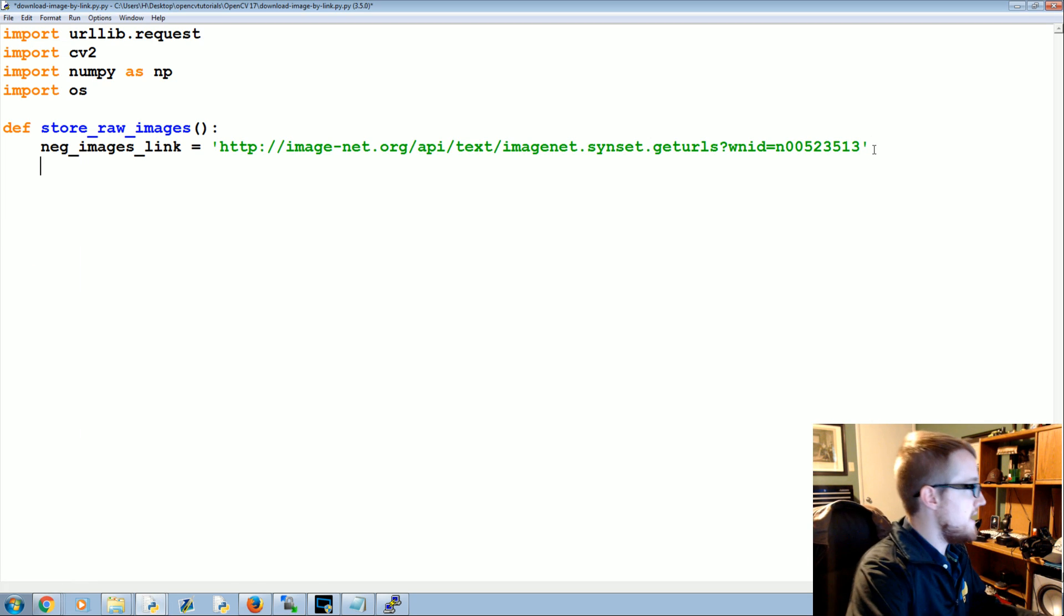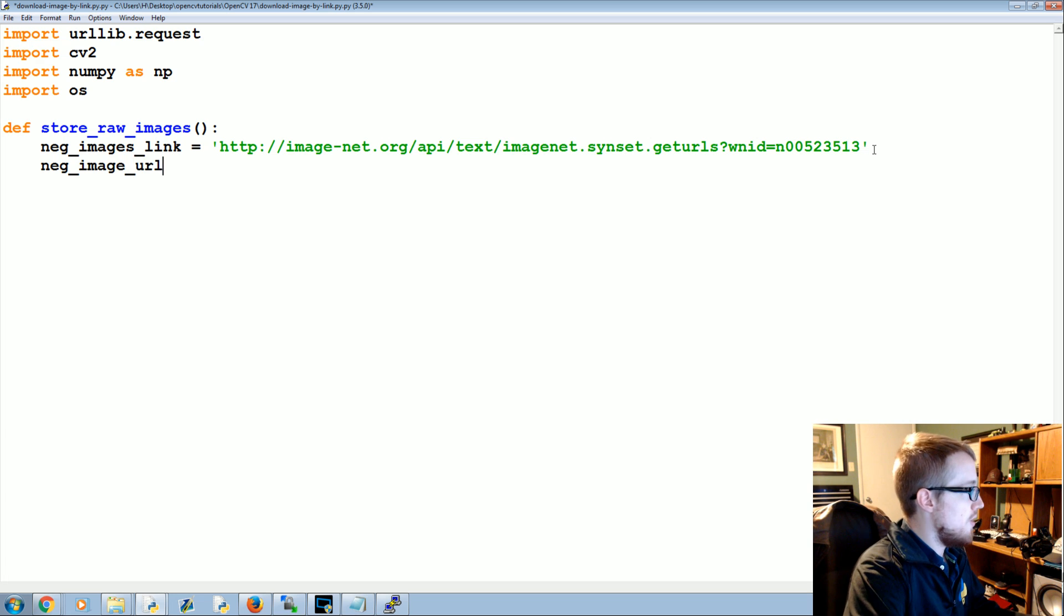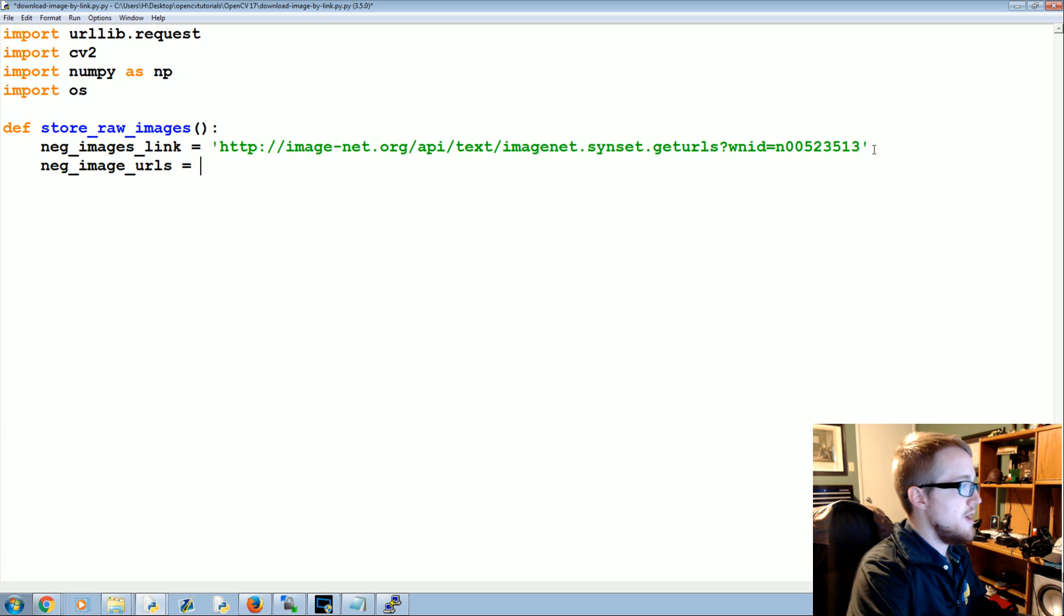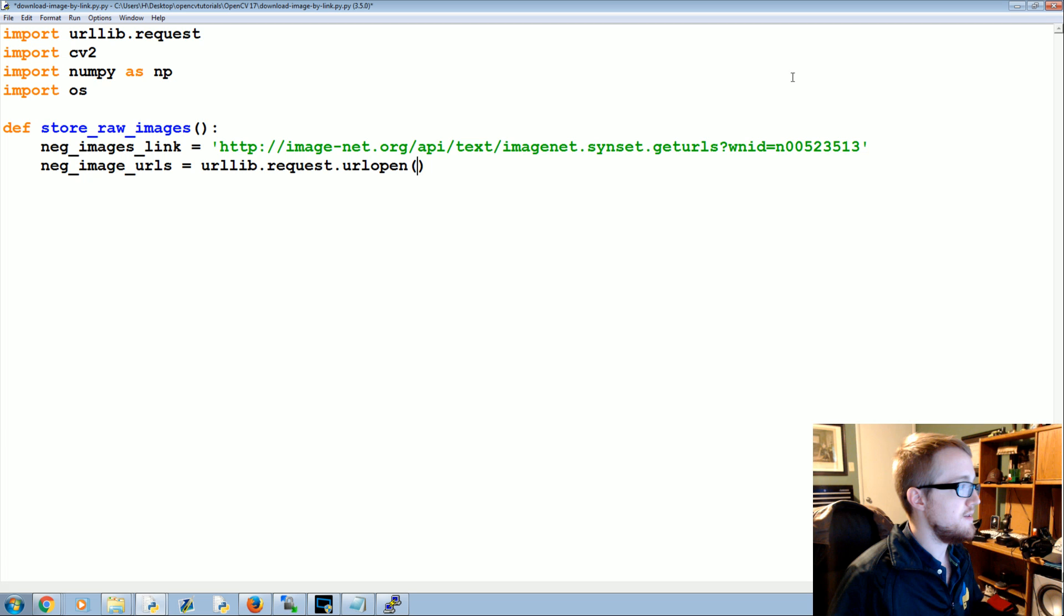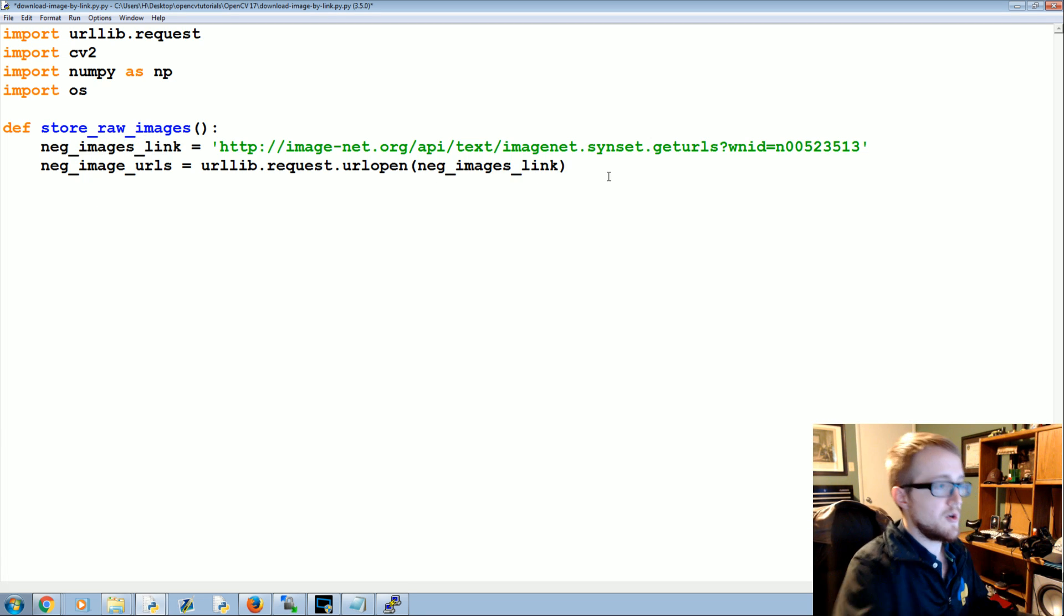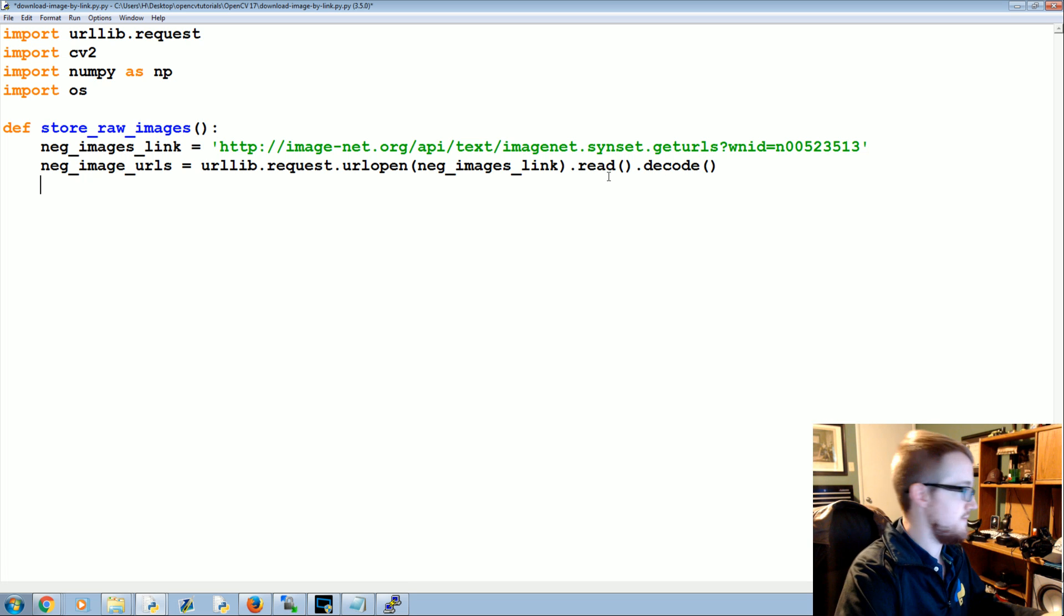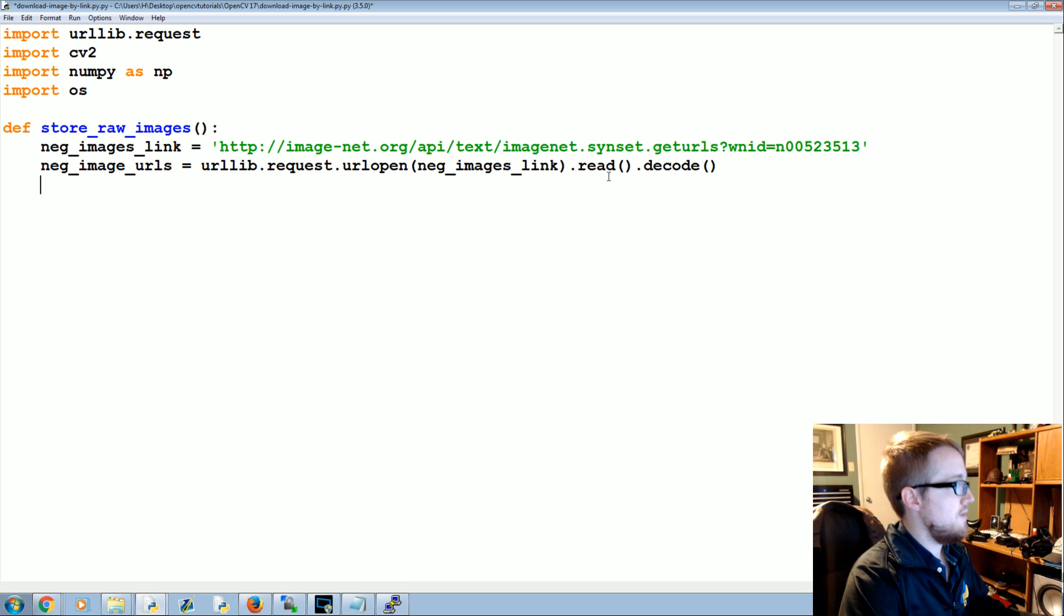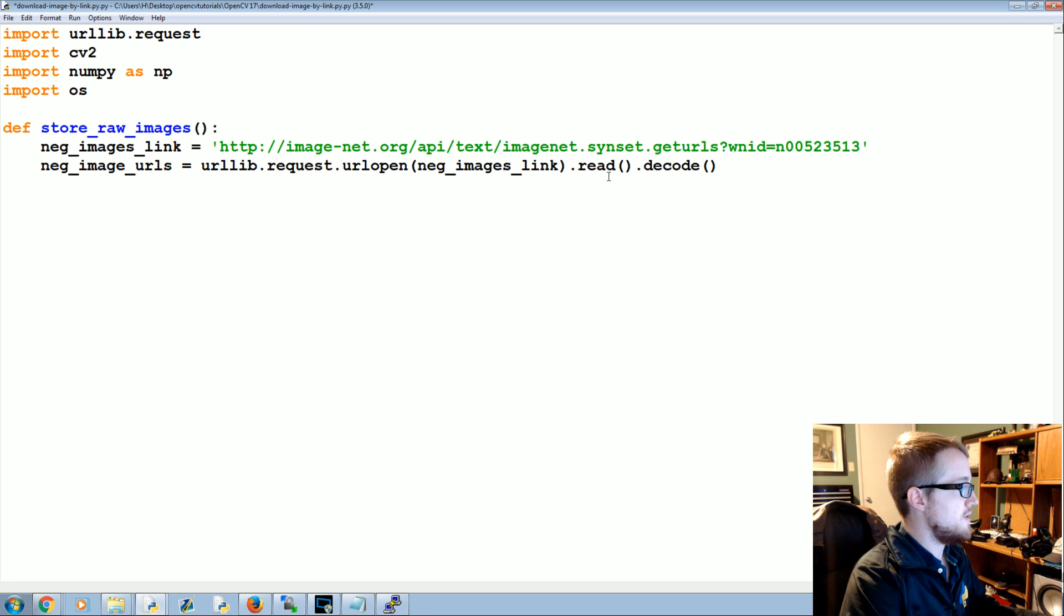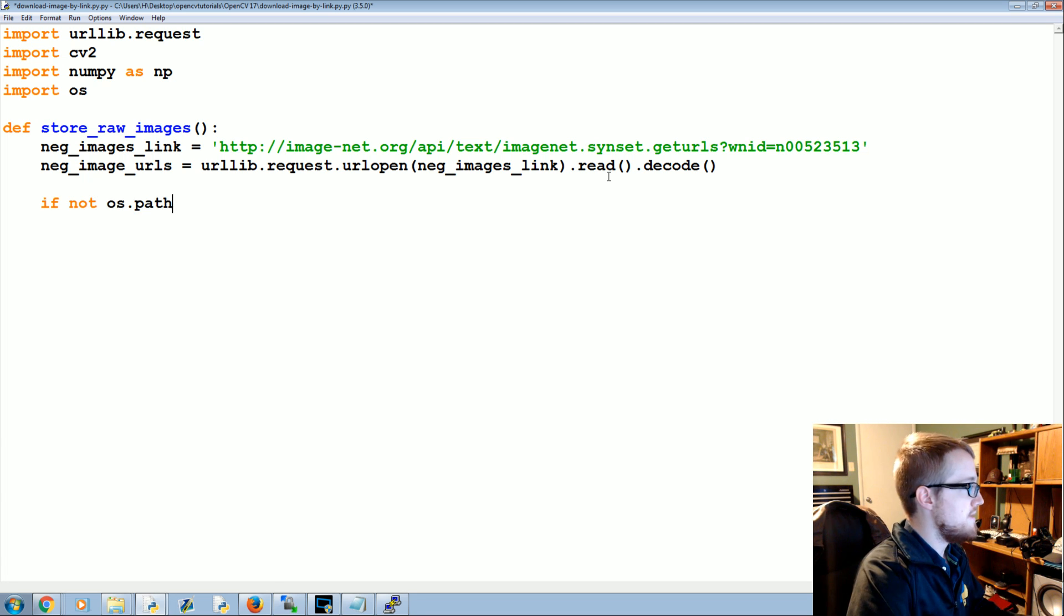Then what we're going to say is the neg_image_urls equals urllib.request.urlopen, so we're going to open the neg_images_link. Then we're going to read it and decode it because of bytes, and then we're going to iterate through these.